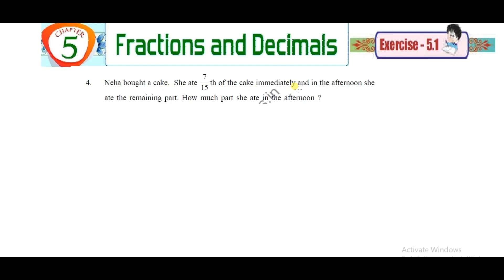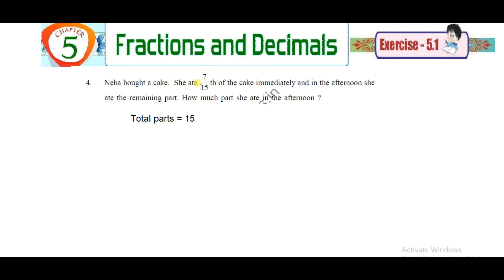The fourth problem: someone ate 7/15 of a cake in the morning, and in the afternoon ate the remaining part. How much did they eat in the afternoon? The total cake is 1, and 7/15 was eaten in the morning. The denominator 15 means the cake is divided into 15 parts. Total parts equal 15; 7 parts were eaten in the morning, so the remaining parts need to be found.